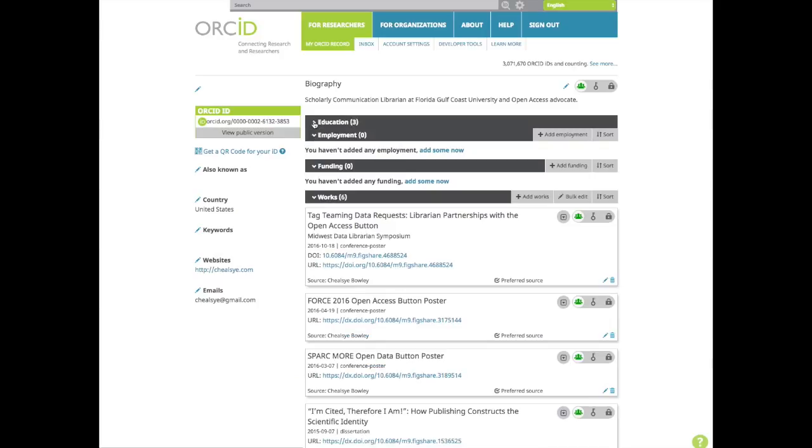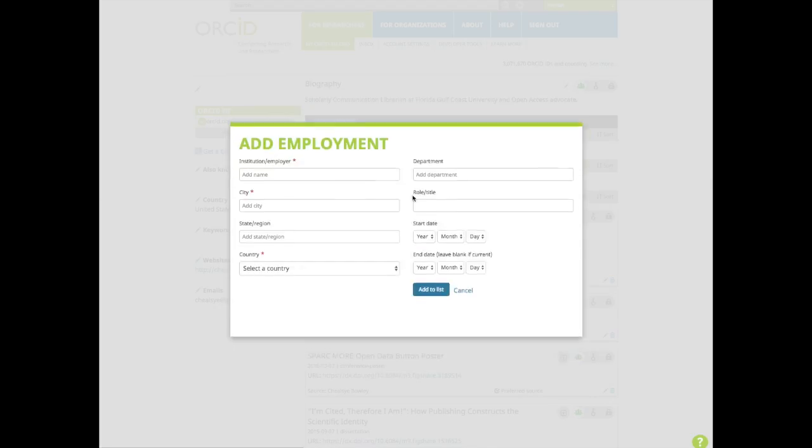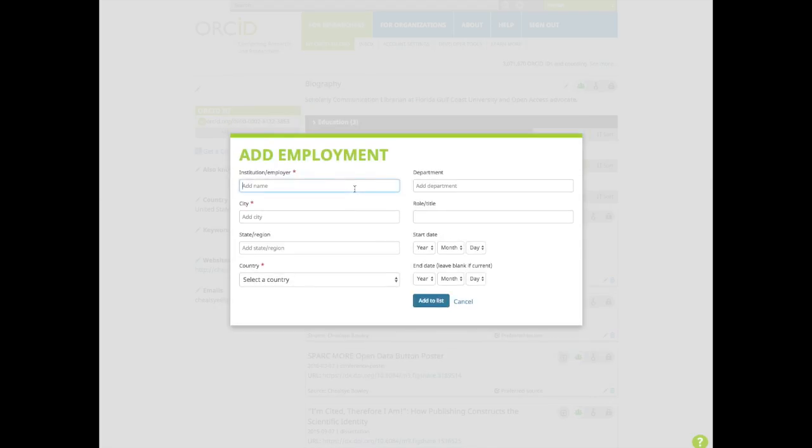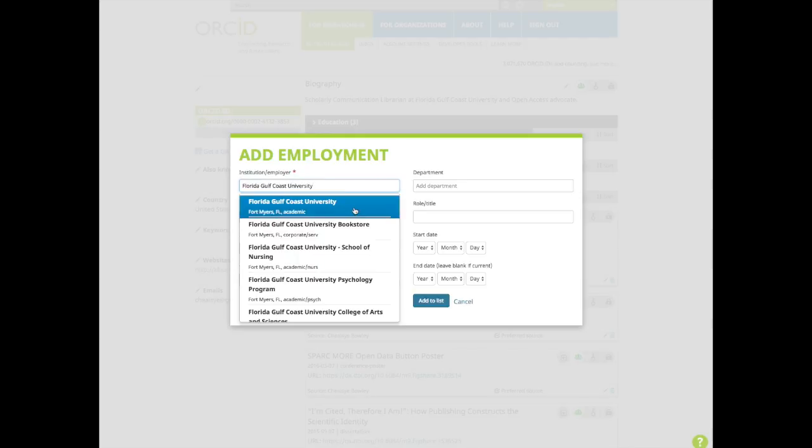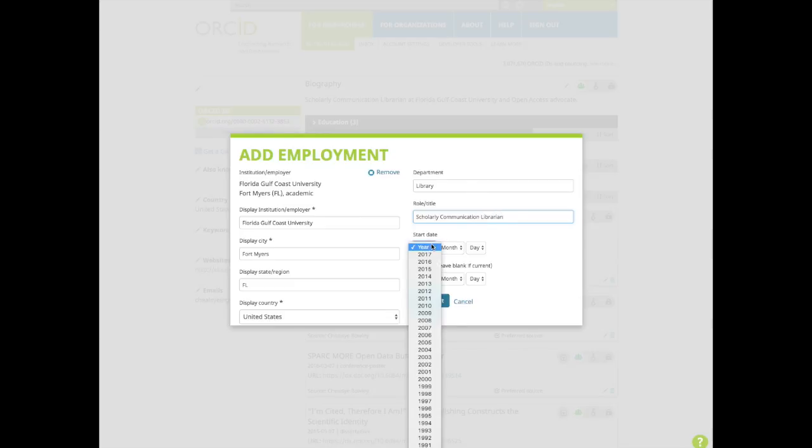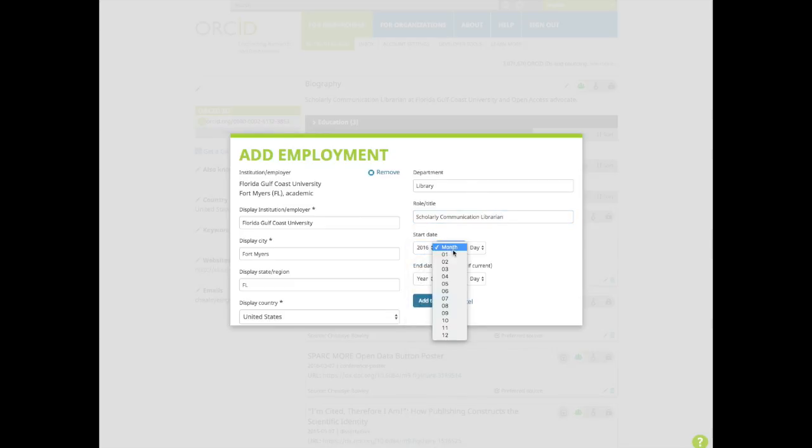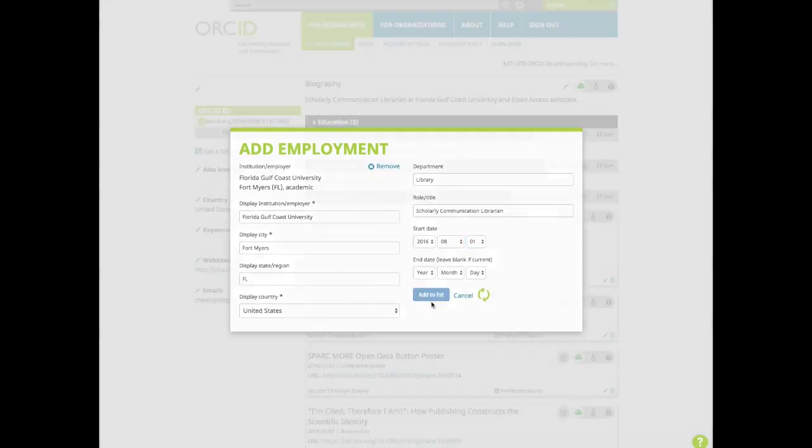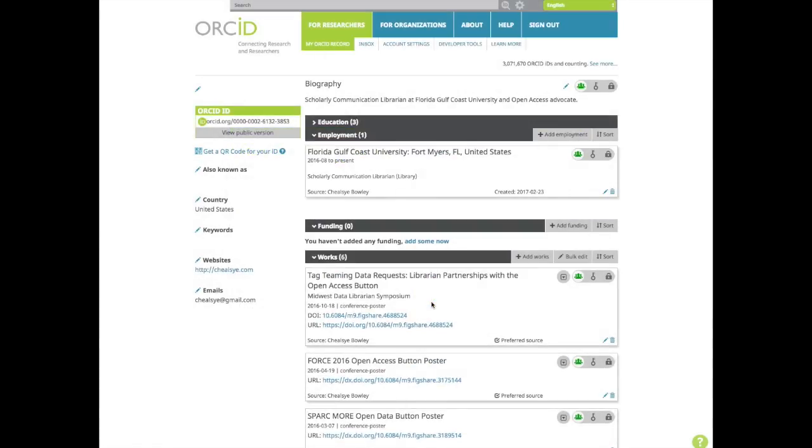The form to add education or employment is very similar. Let's add an employment record. I'm going to add my employment at Florida Gulf Coast University. After you've added your individual employment information, click add to list and now you've added FGCU.